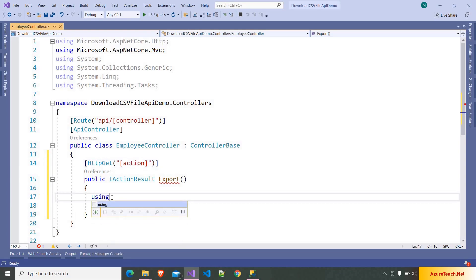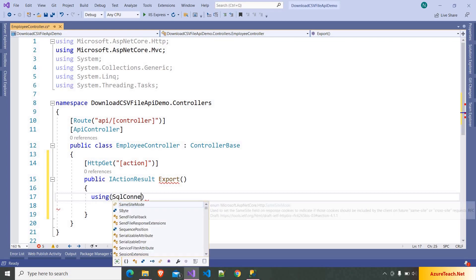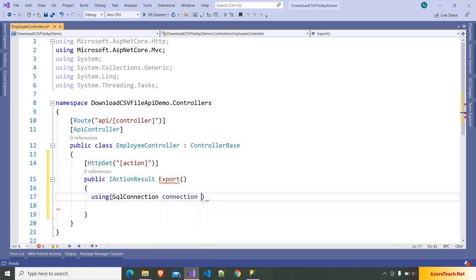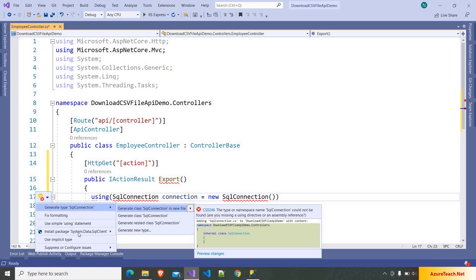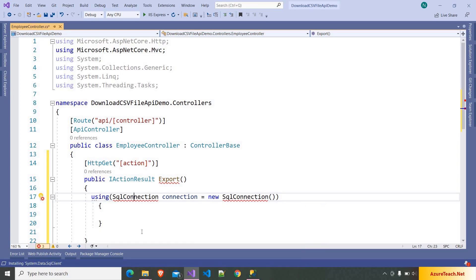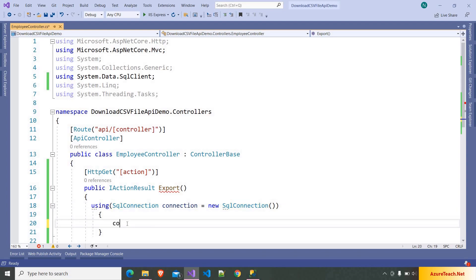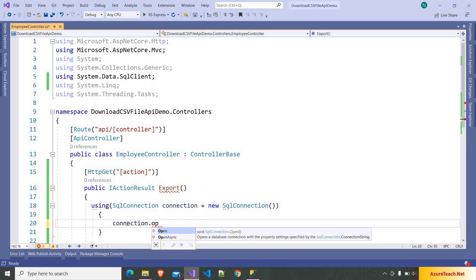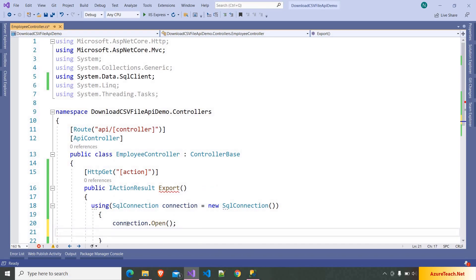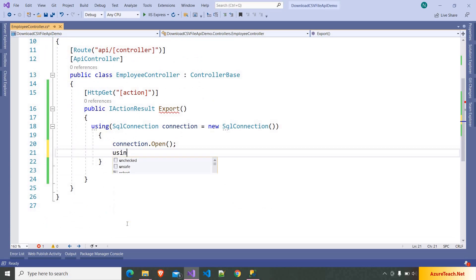Here I am writing using SqlConnection: connection is equal to new SqlConnection. We have to install the NuGet package related to SqlConnection. Ideally we have to write the database-related code inside the data layer, but I want to keep this demo simple, so I'm writing it here. Then I'm writing connection.Open(), and after that we have to create a command.